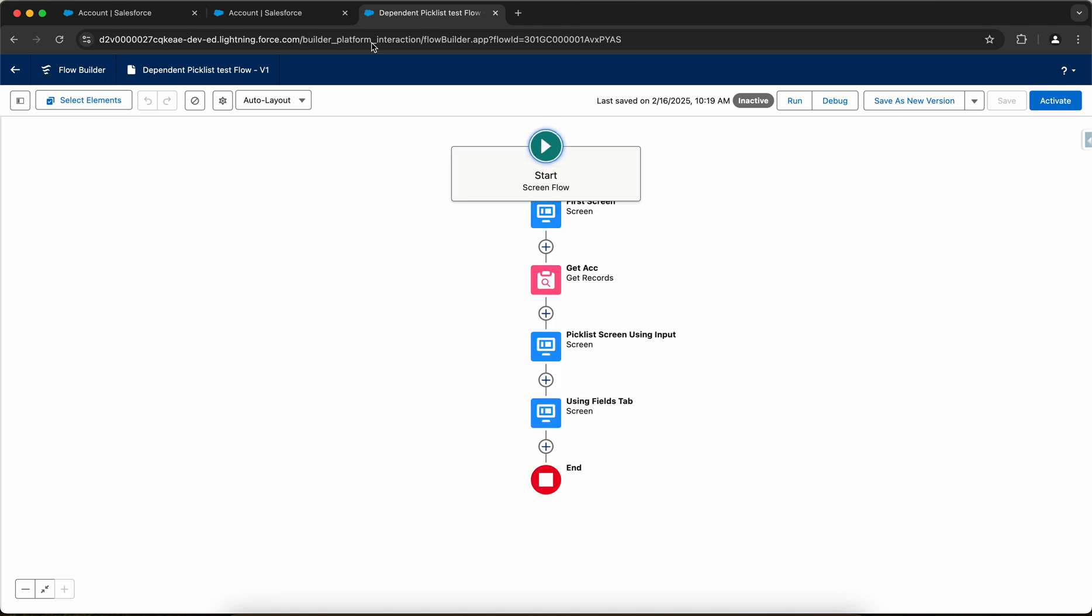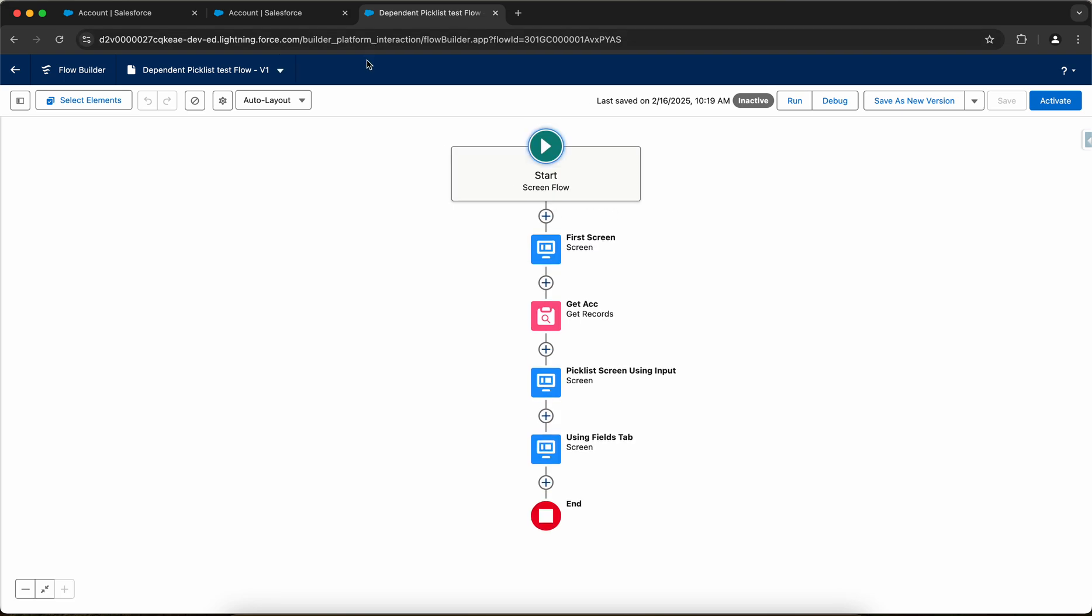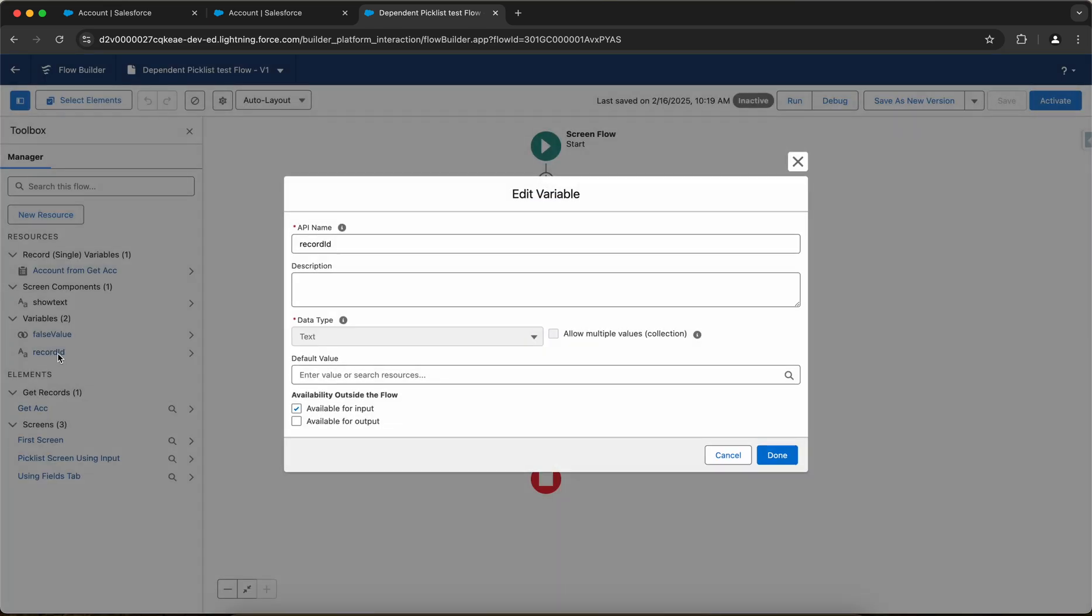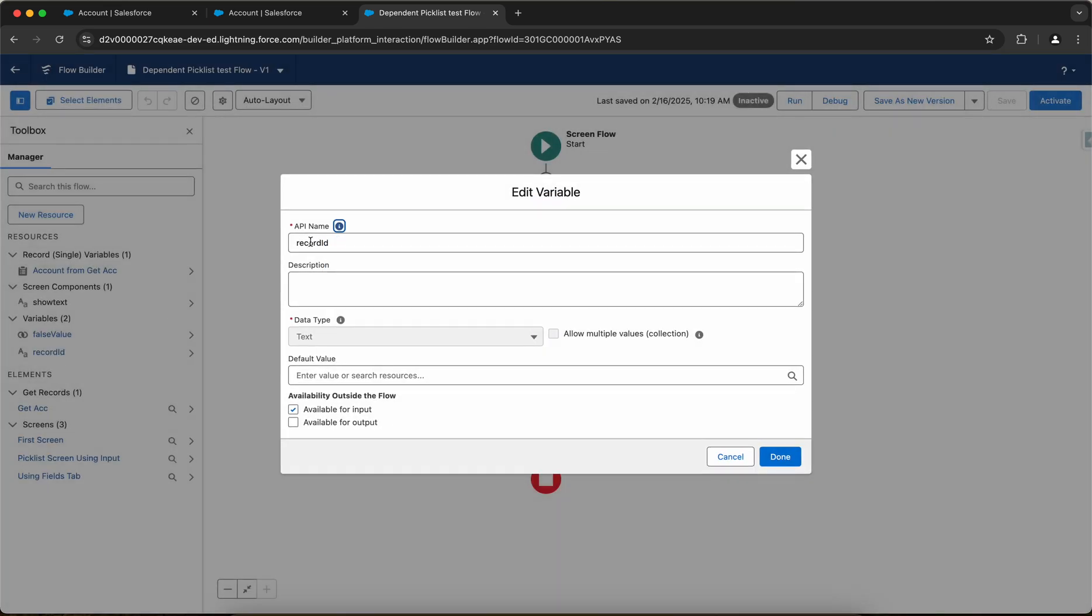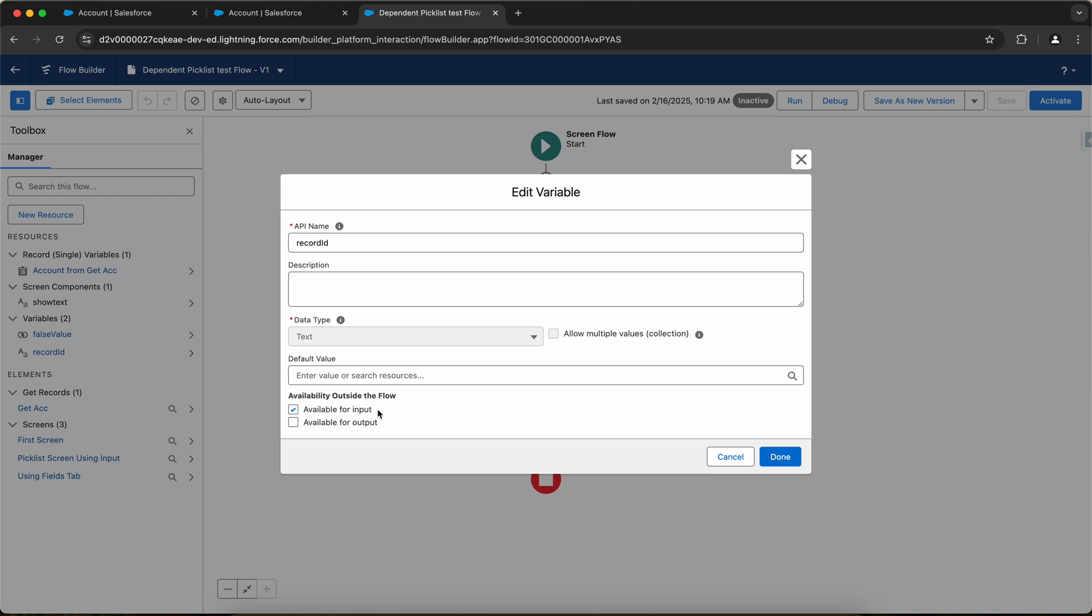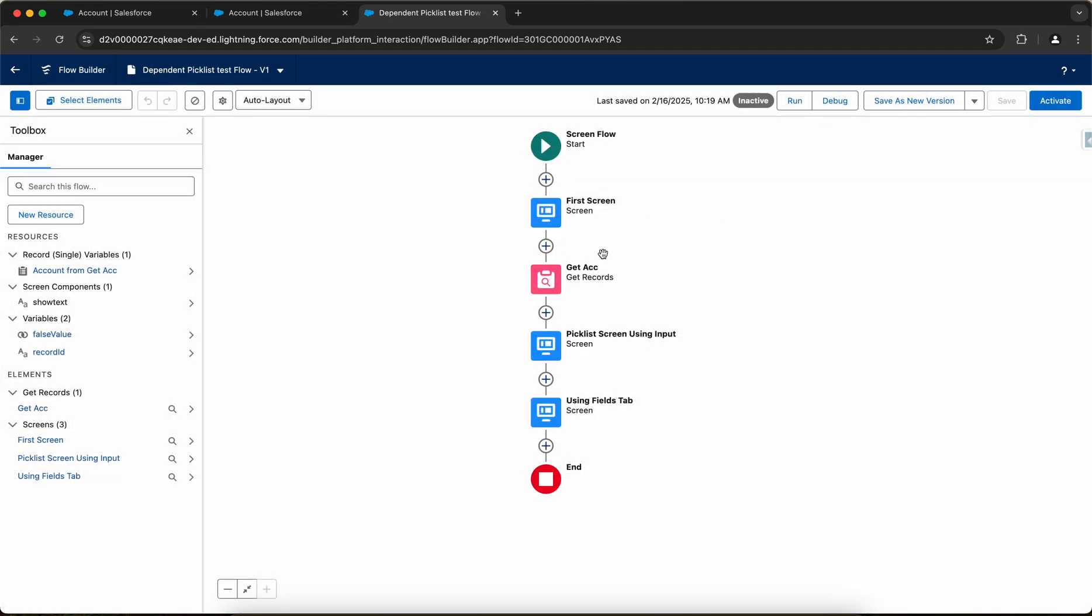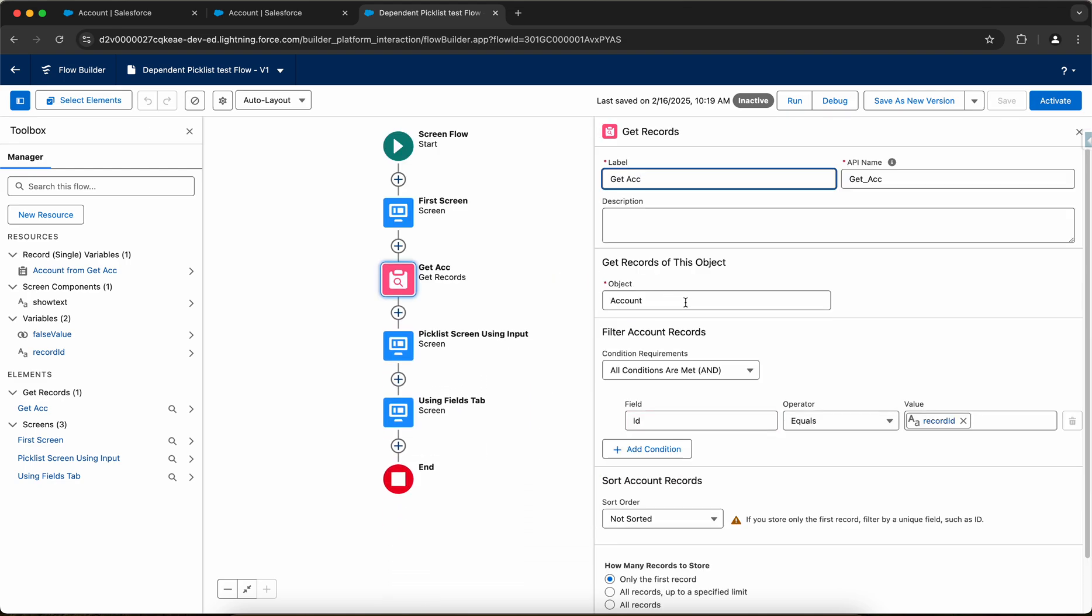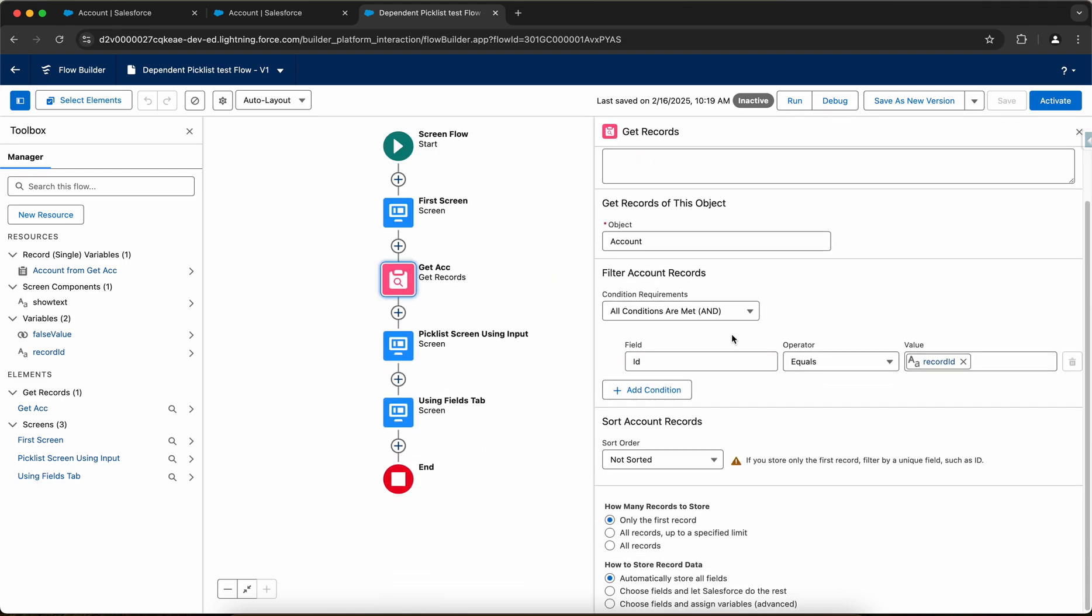Now let me go to the flow. So I've created a screen flow and it will be placed on the record page, so I've created a record ID field. So this record ID field will automatically be populated on a record page because I've selected it for input available for input. Then I'm querying this account record with providing the record ID.